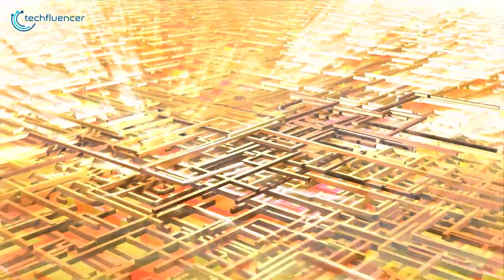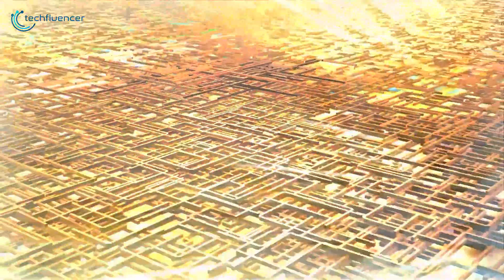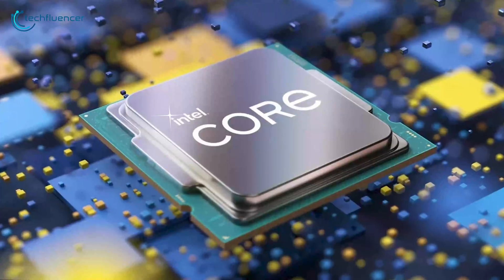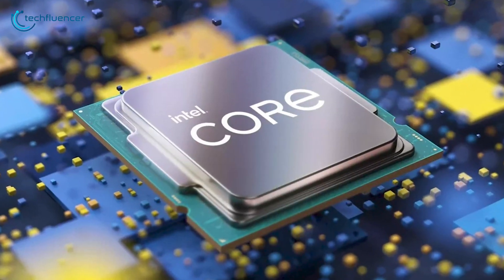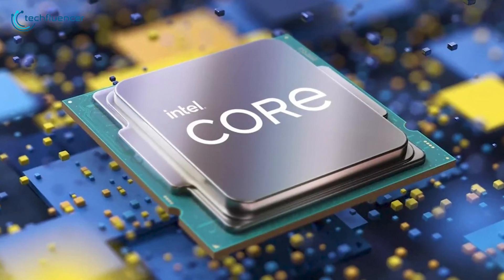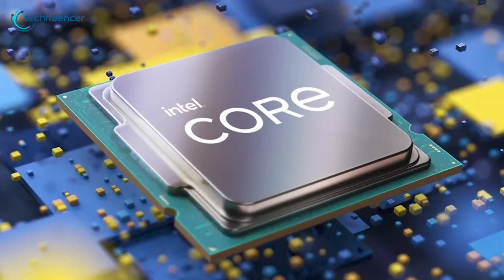From outstanding overclocking headroom to a brand new hybrid core architecture, Intel's 12th gen processors have enabled them to regain performance lead over the competition.